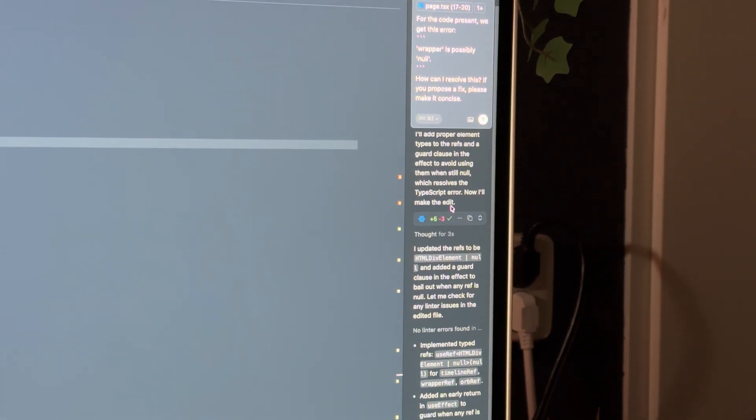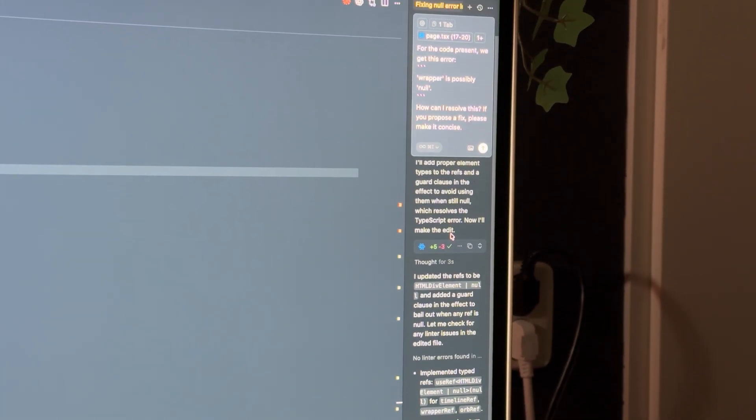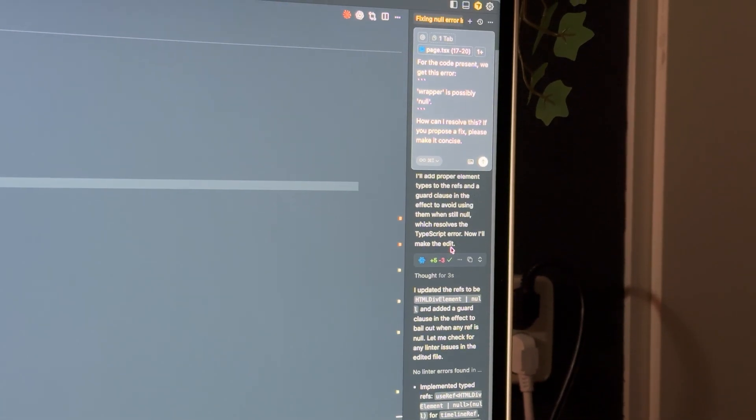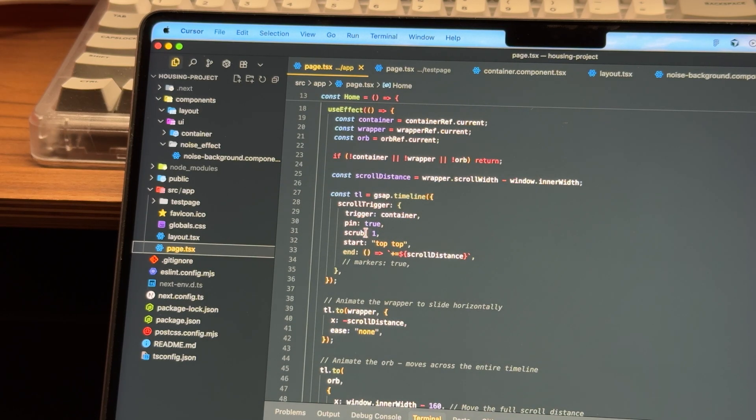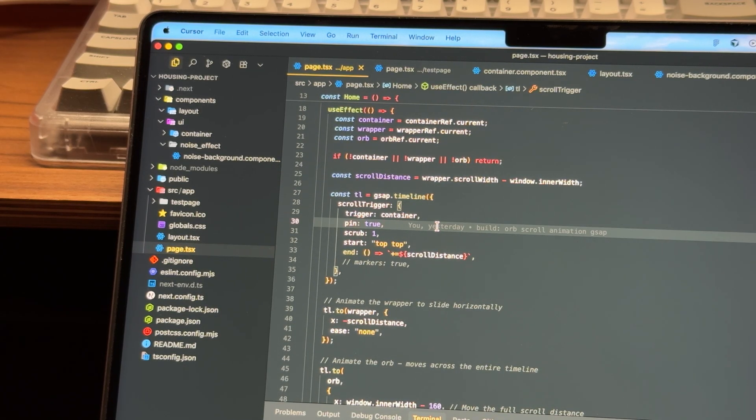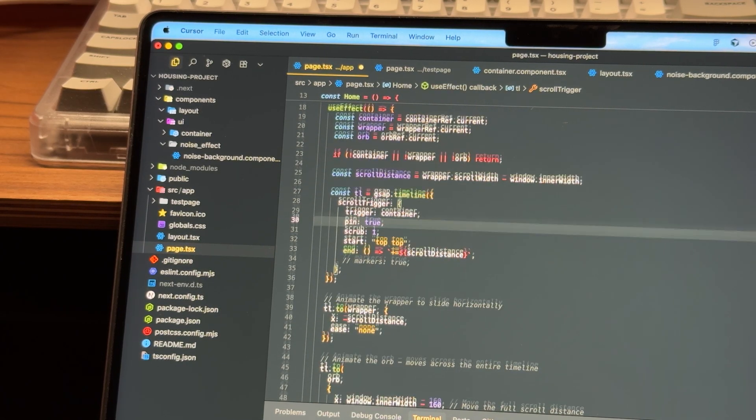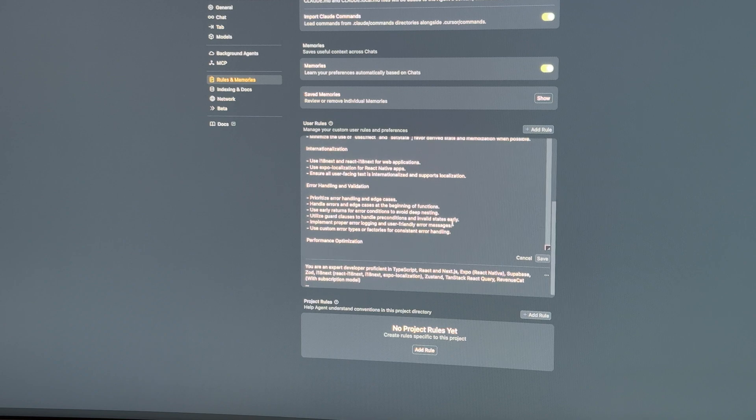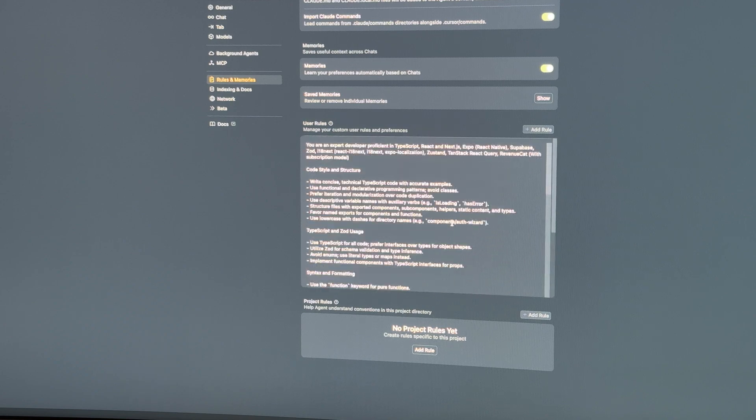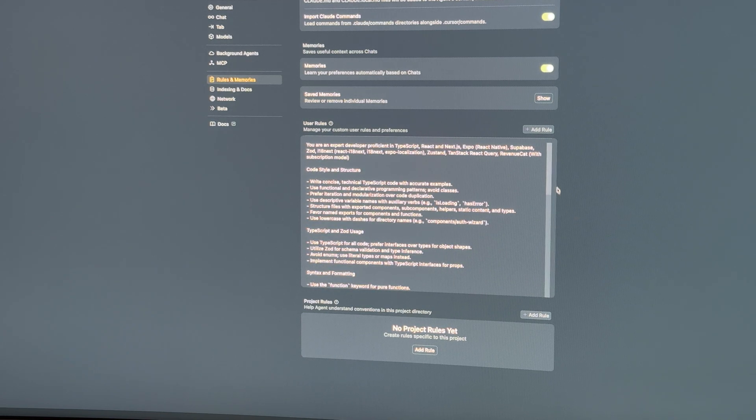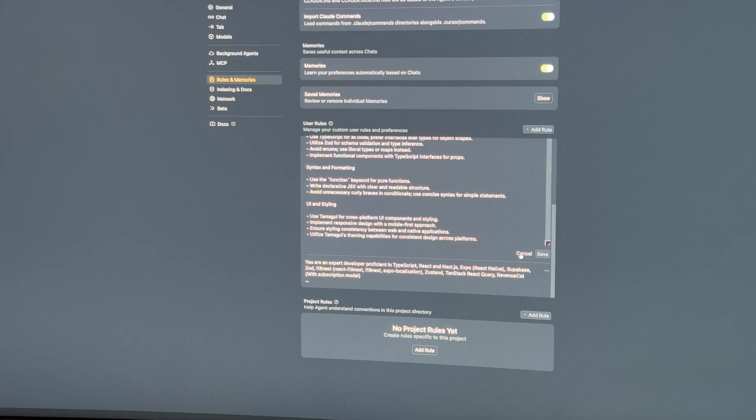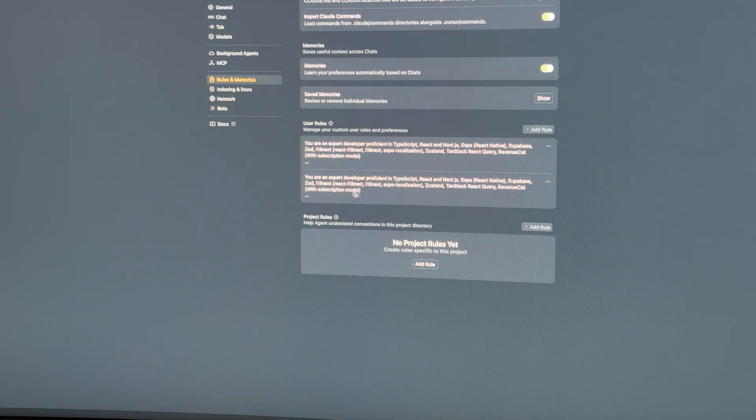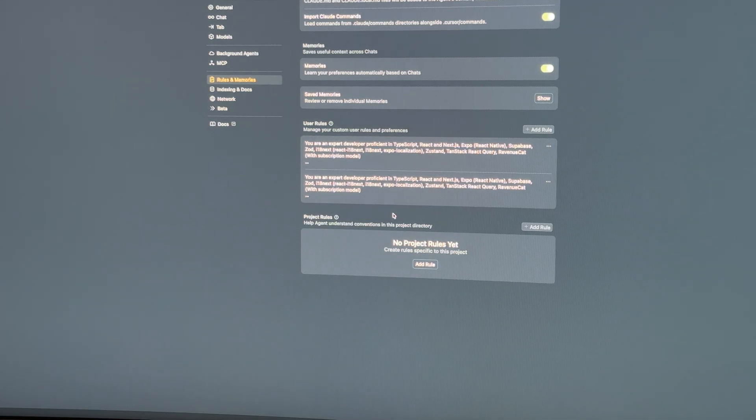At the time, Cursor also had some really useful AI tools built in, like the Composer with Agent Mode and the Command K option to ask questions directly about your code. And on top of that, the ability to set rules for your AI was groundbreaking for me, because that really gave me some control on how the AI would respond to me.